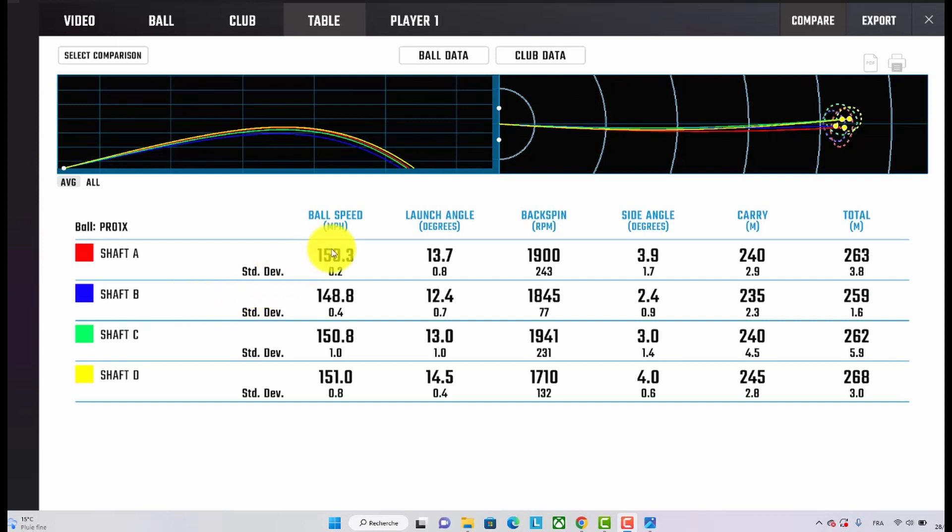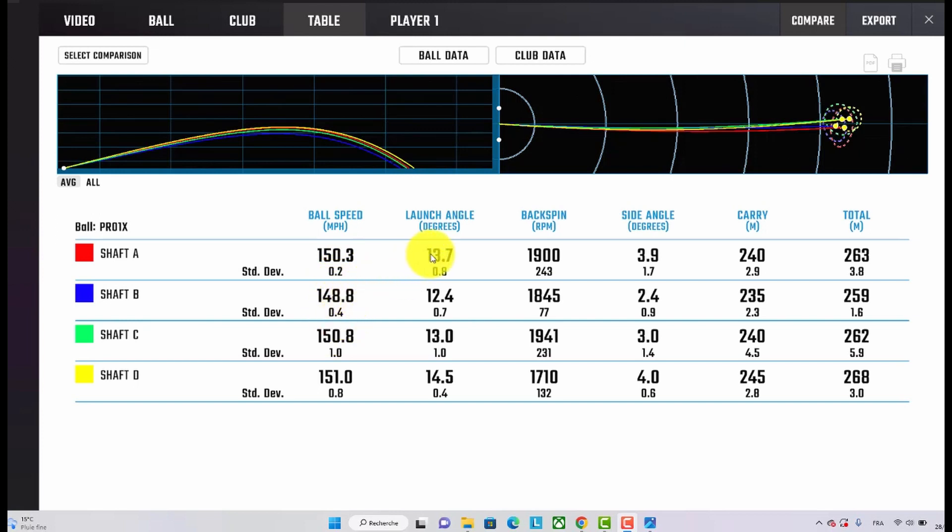However, when you look at the other ones between the regular, the stiff, and the extra stiff shaft, ball data is pretty much the same. Launch angle pretty much the same between the regular and the stiff shaft, and surprisingly enough, with the extra stiff shaft, the launch angle was actually higher.